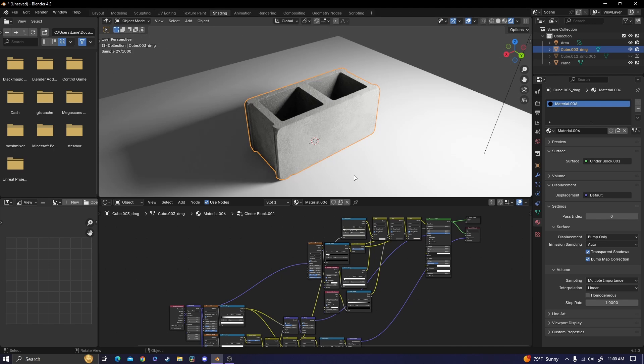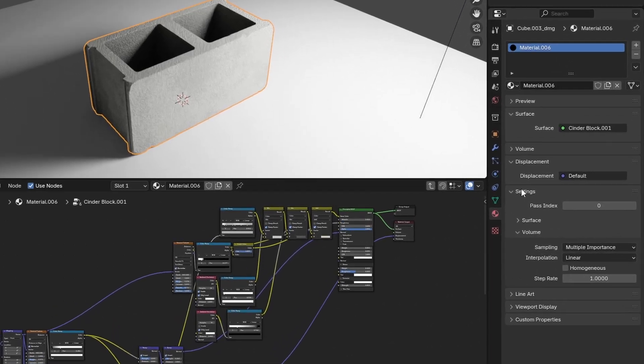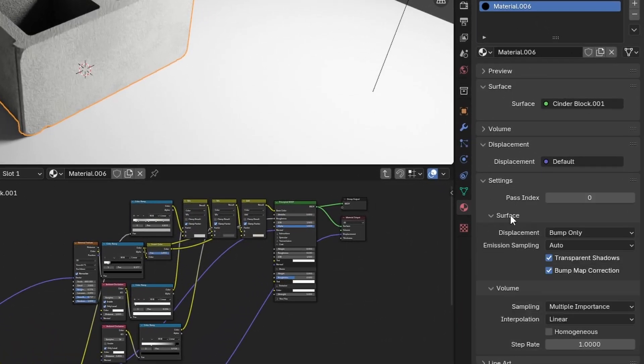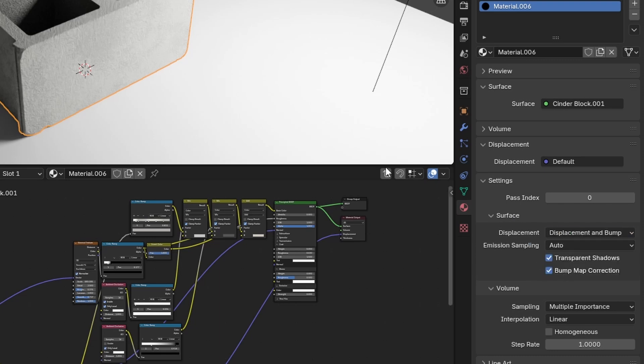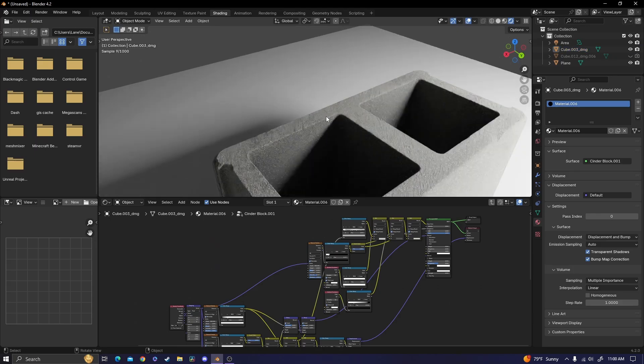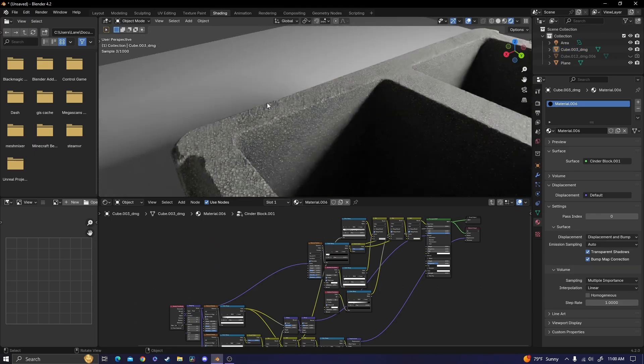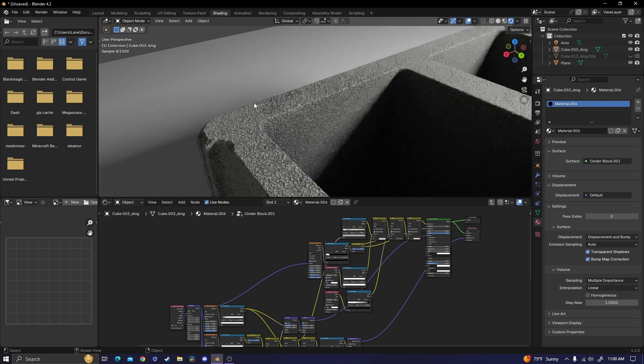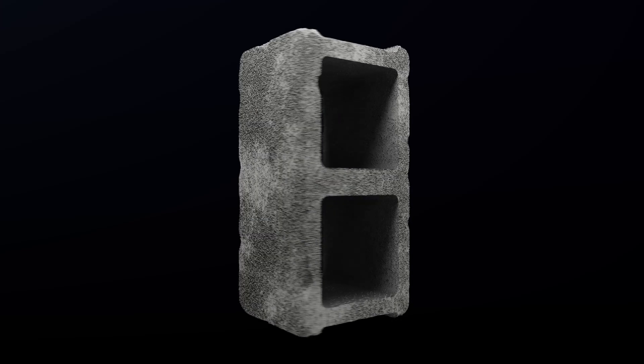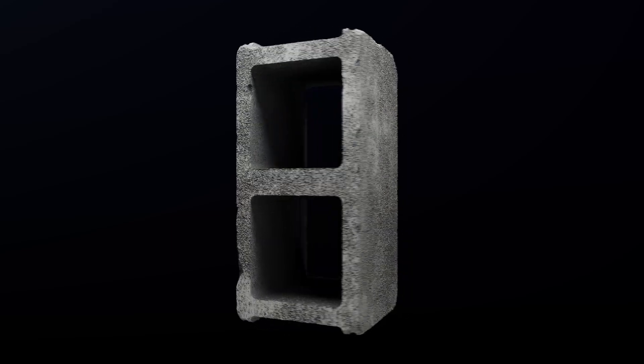The only thing that needs to be changed when applying this node to a new material is you need to go into the settings tab, bring that down and go to surface, change the displacement from bump only to displacement and bump. That's so that we can use the remesh modifier and actually get actual bump on our objects. So that's everything for creating the cinder block.